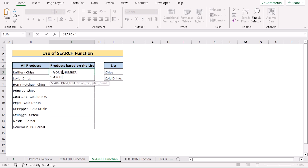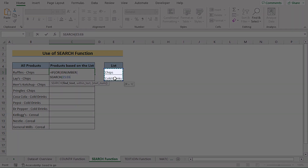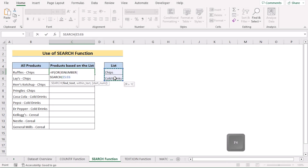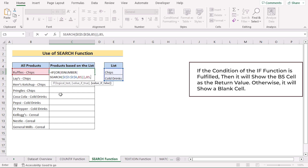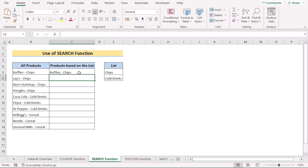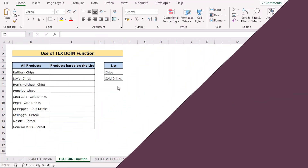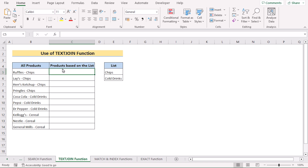The SEARCH function has three parameters. In the first find-text parameter, we have our list — E5 to E6 — and press F4 to make it absolute. Then we select B5 as our within-text and close the bracket. In the IF function, if the value is true it will show cell B5; otherwise it will show a blank cell, so write nothing in double quotation marks. Hit Enter to get the result, copy the formula down to every cell. That's the SEARCH function method.